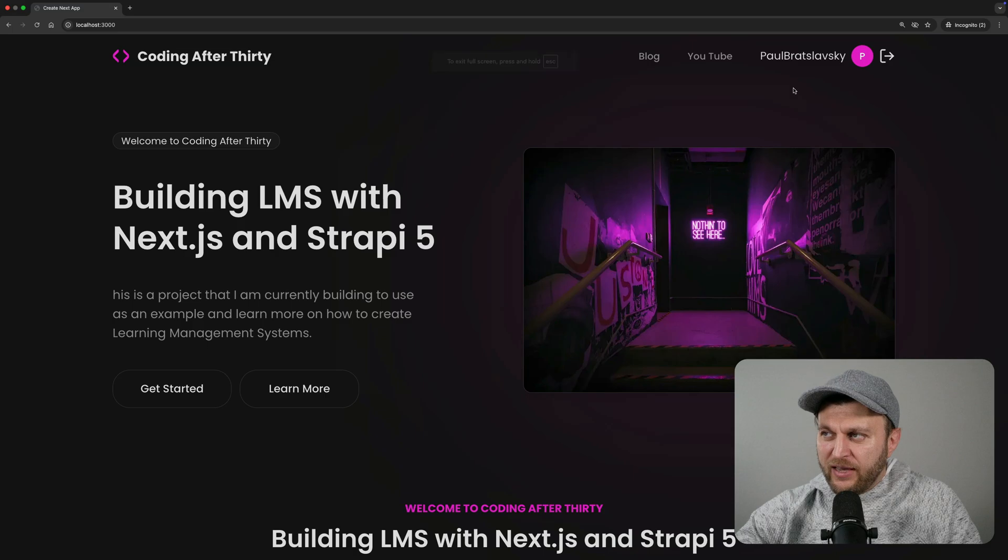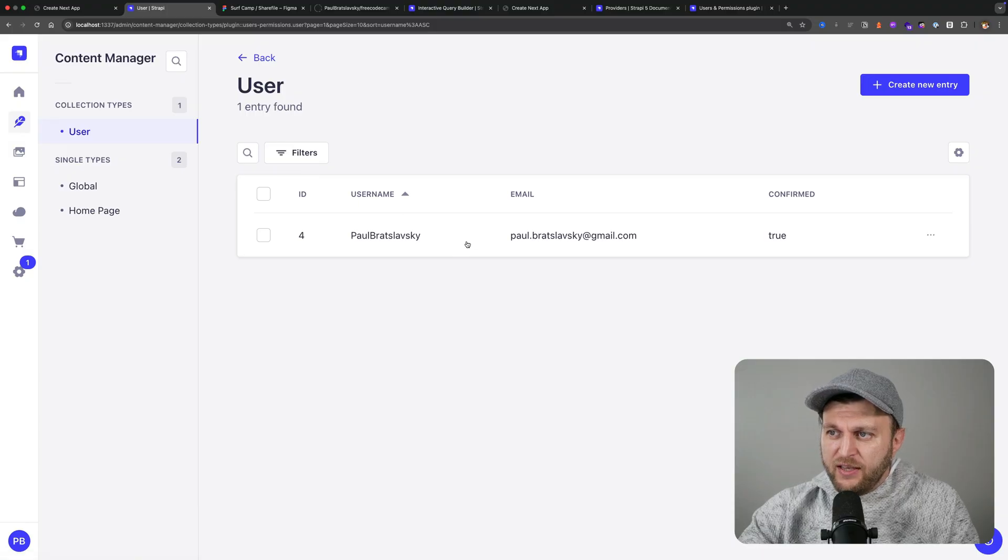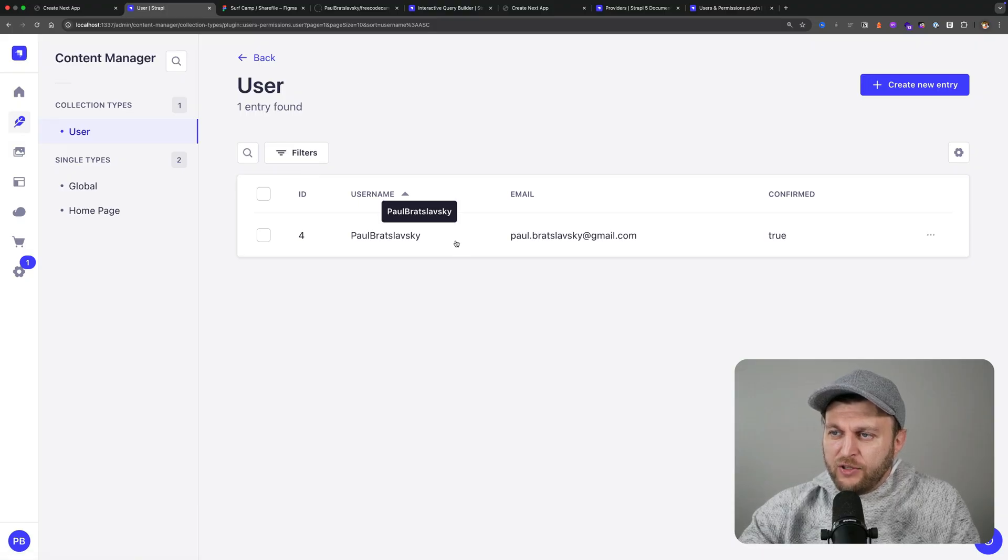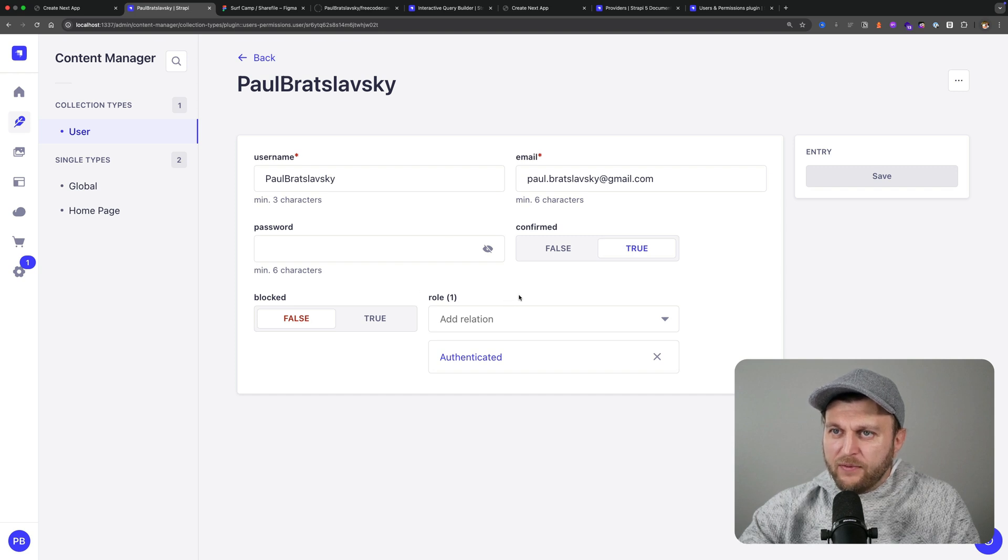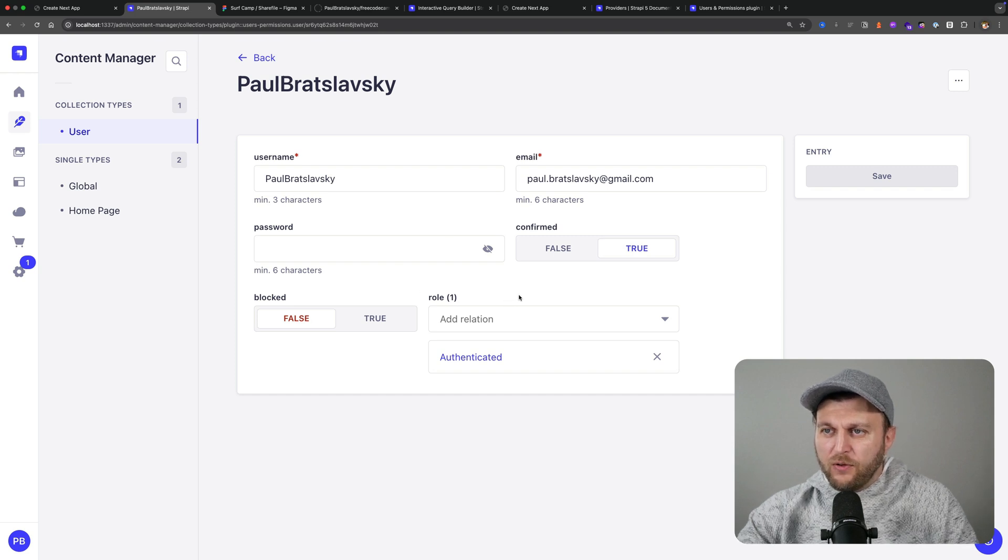Now if we take a look at our Strapi admin, we could see that we just created a new user based on our GitHub provider in Strapi, which is kind of cool.